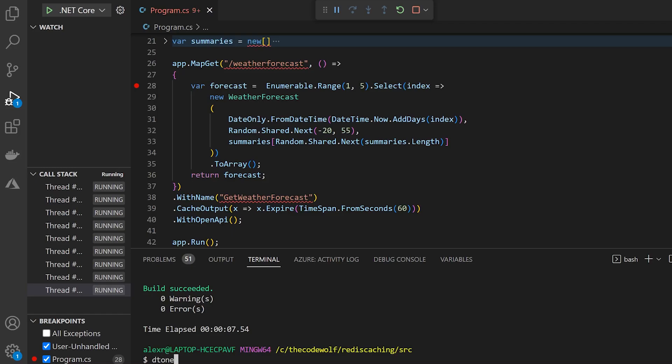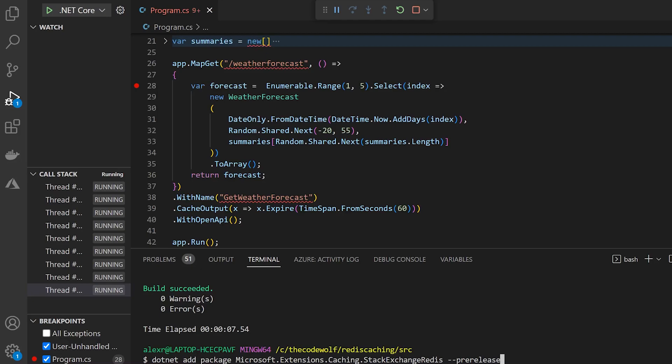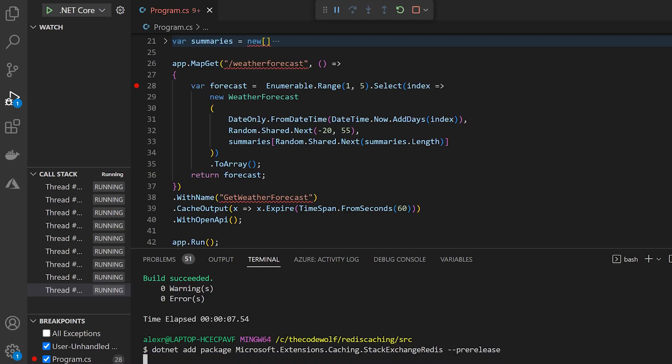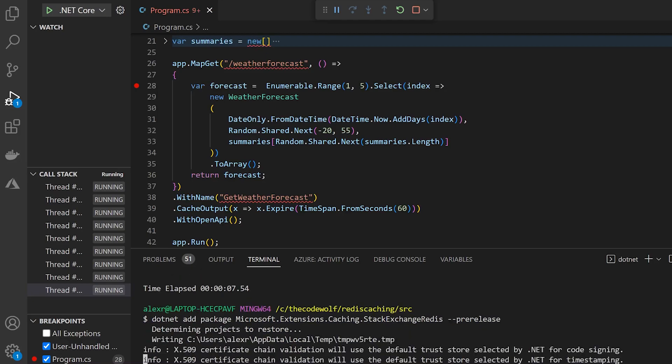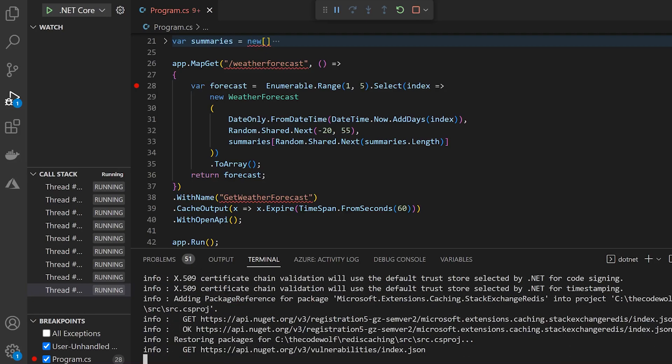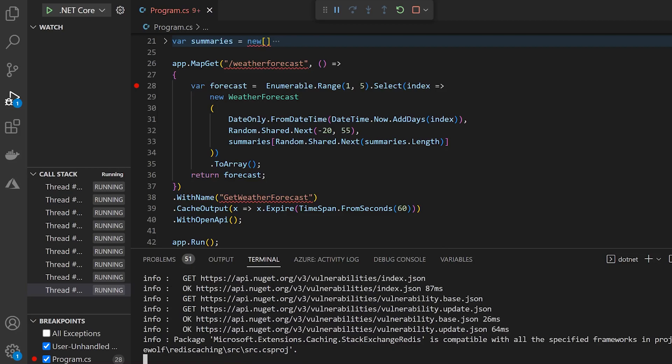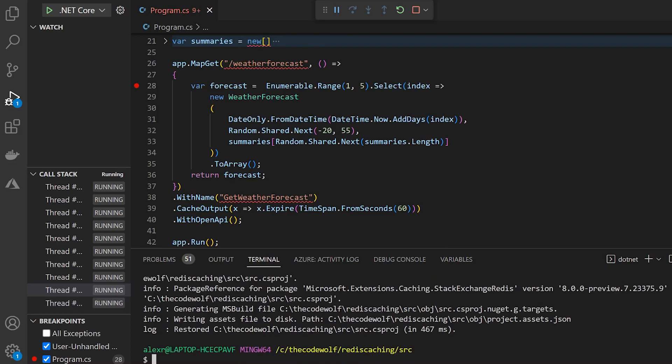The first thing that we're going to want to do actually is install a NuGet package. And so we can say dotnet add package. And that'll be the Microsoft.Extensions.Caching.StackExchangeRedis package. And you'll want to specify pre-release here, depending on when you watch this it might be out, you might not need this. But I'm going to add that for now. And that's going to add a package into our app.